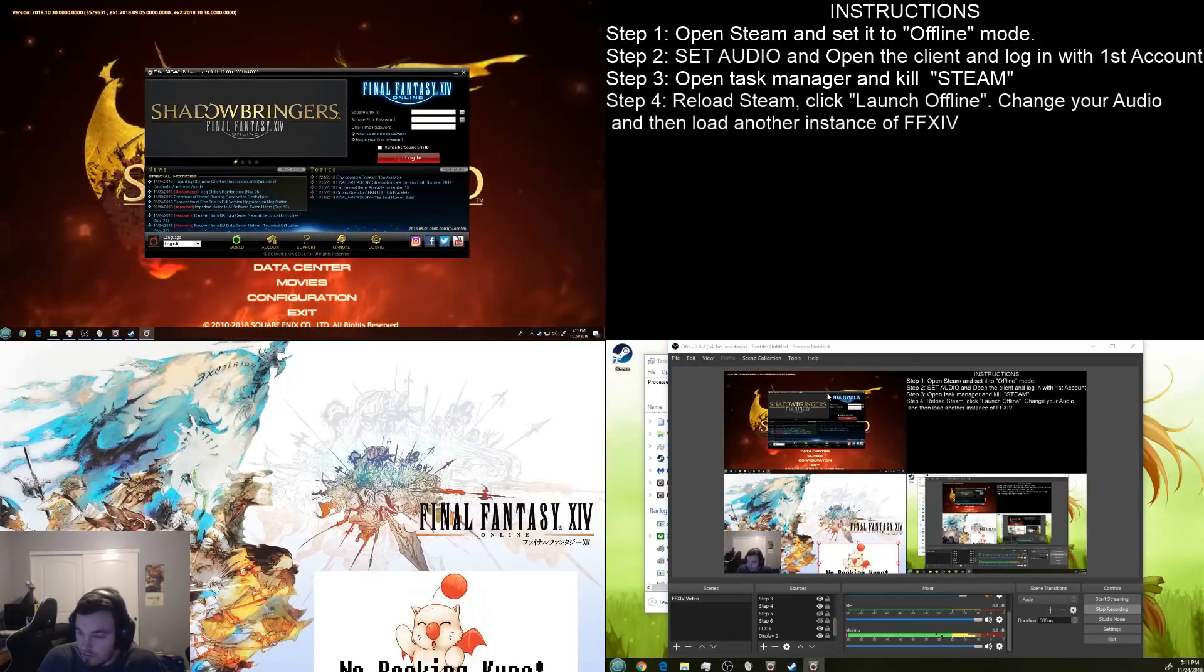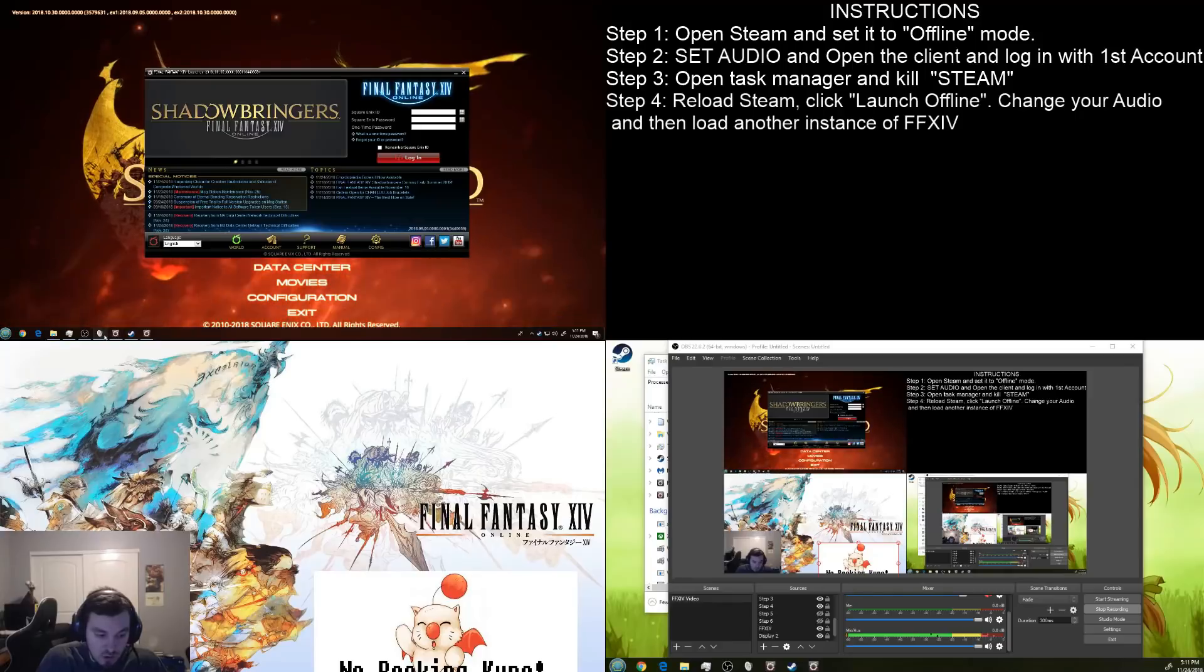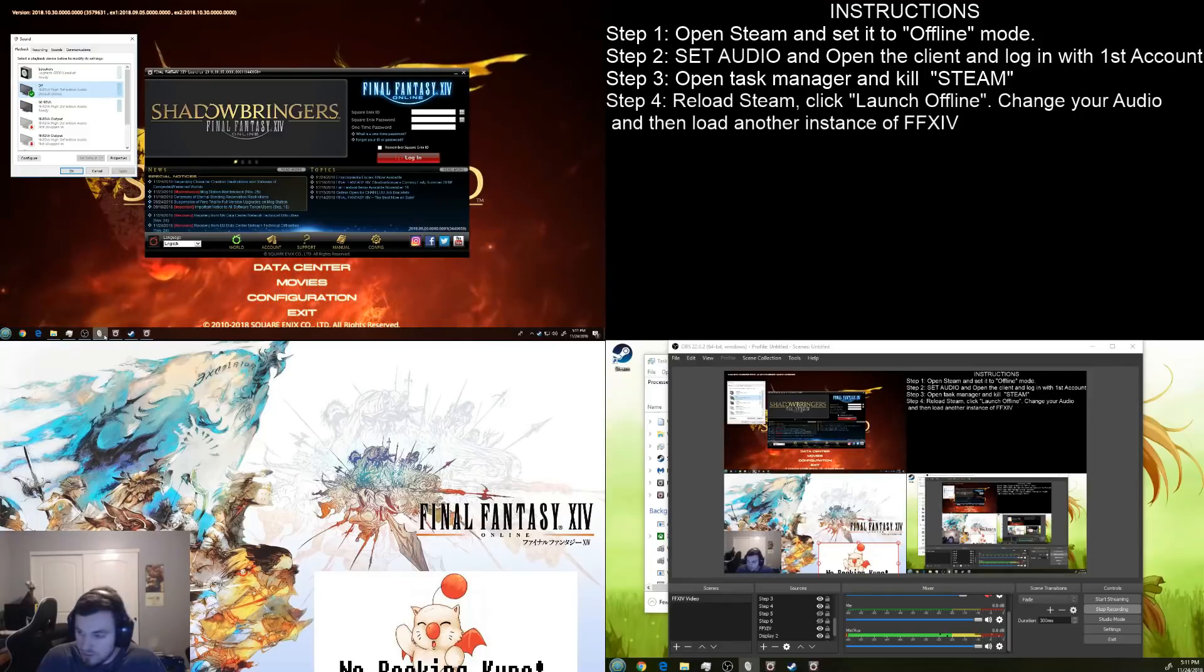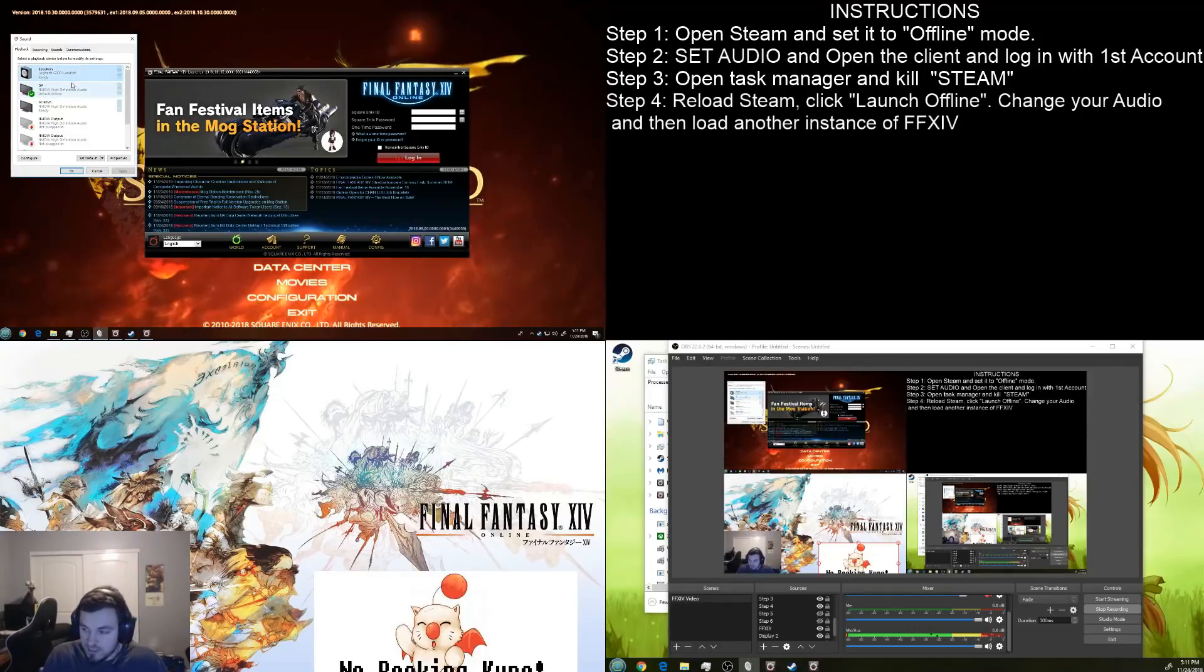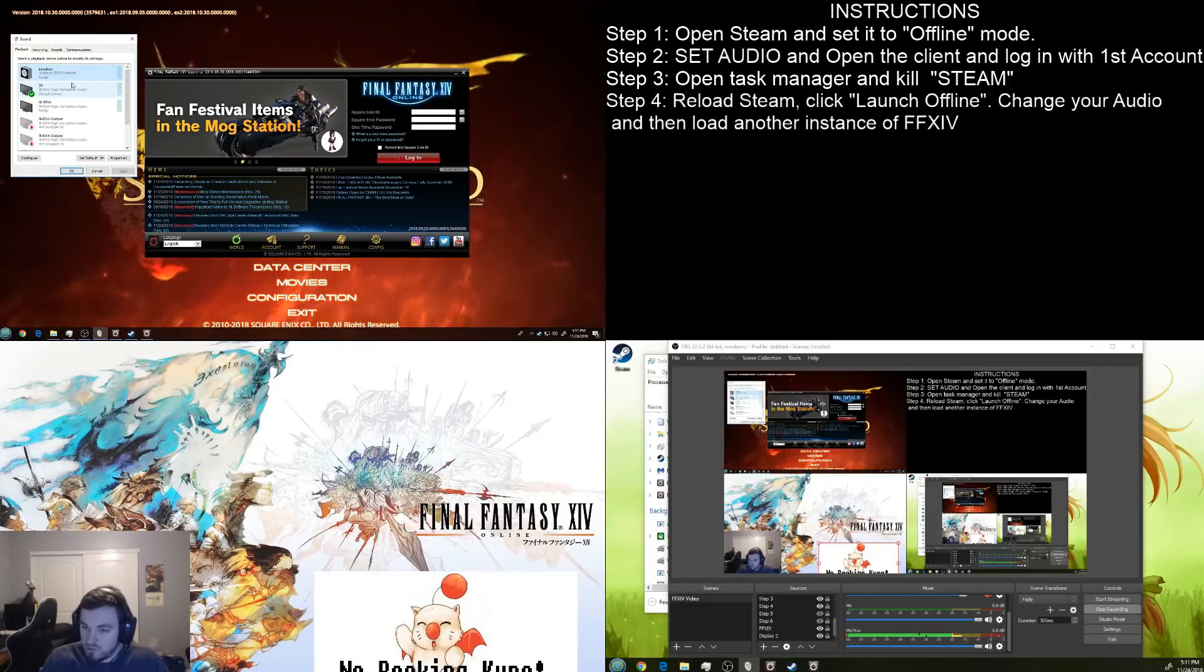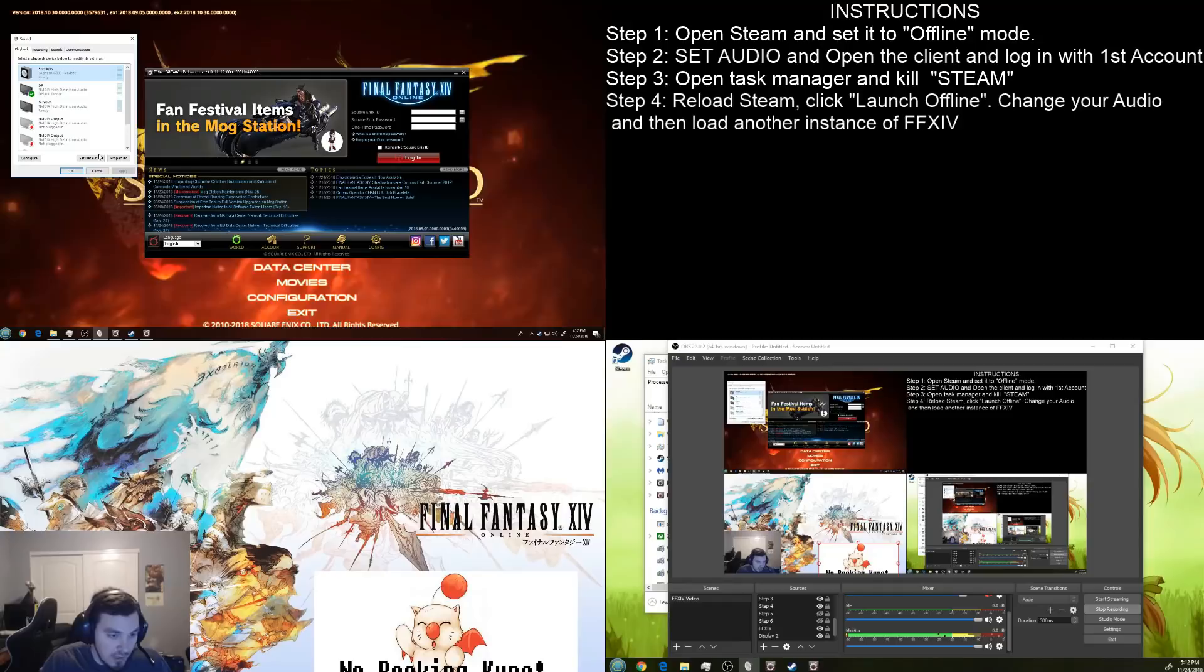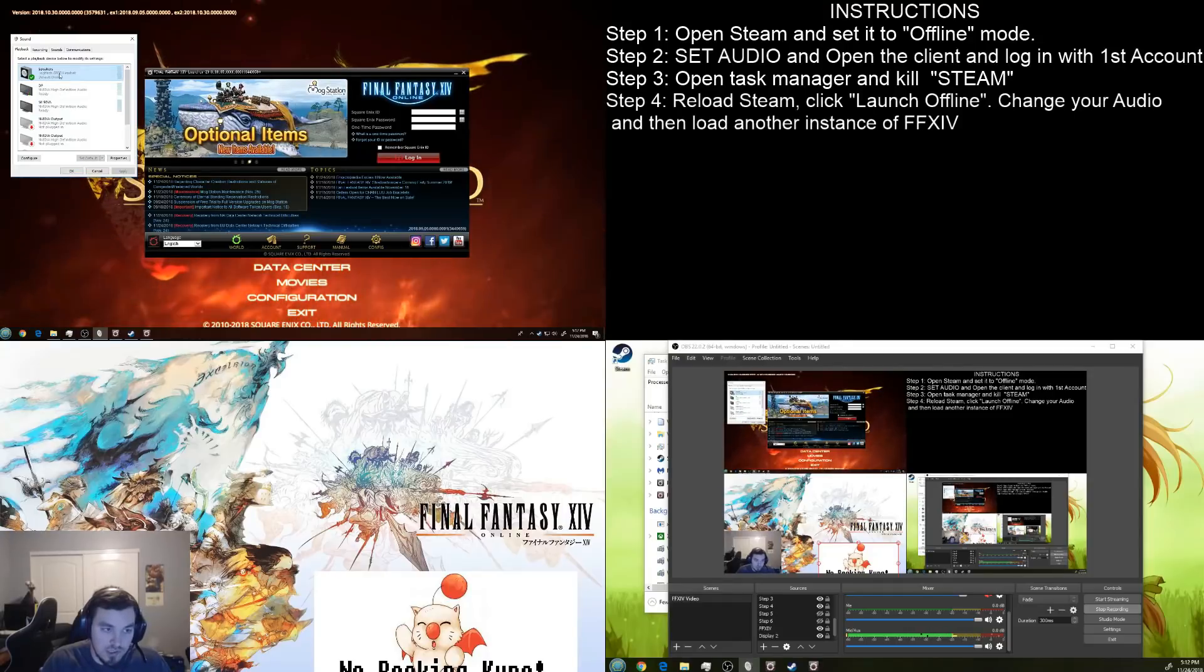Okay, now we have a second client open. Now, we're going to have to go back to our sound options again. And this time, we set the second audio option that we want. So, this is going to be the second client. And the second client, I want to come through my headset. So, we're going to change that to default.